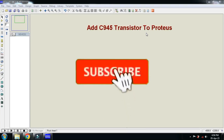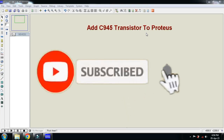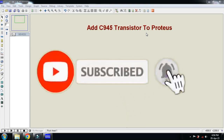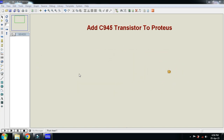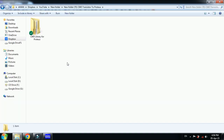In this video you will learn how to add the C945 transistor to Proteus. For that you must have the external library, and you can download the library from the link provided in the description.